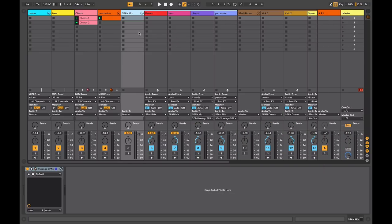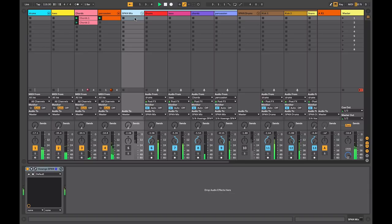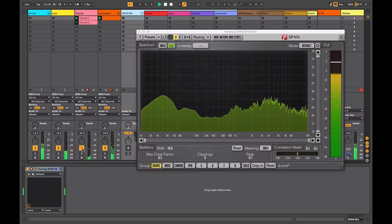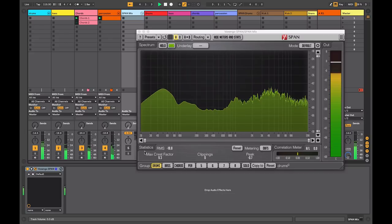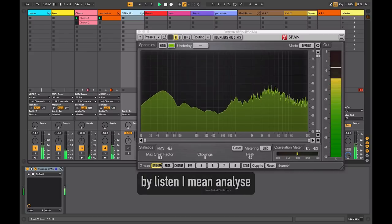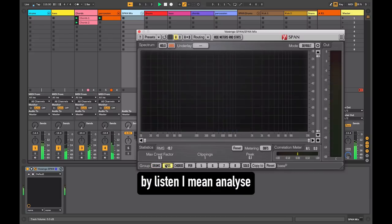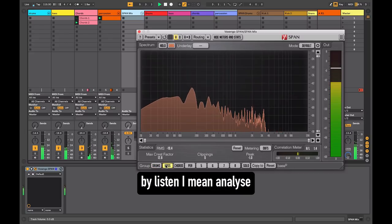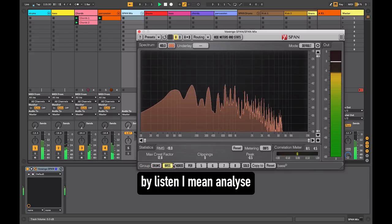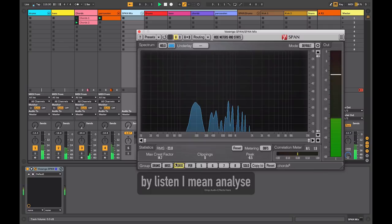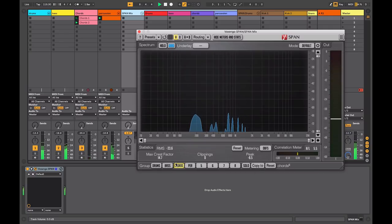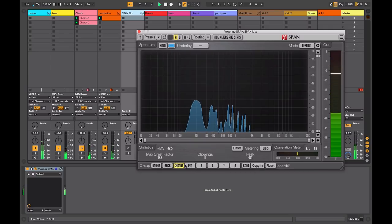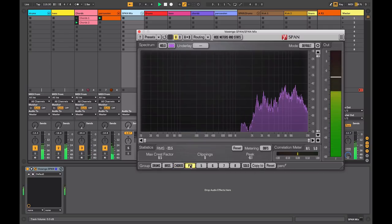I'll close this down and now when I call up the Voxengo Span I can listen to my drums, I can analyze my bass, I can look at the chords and I can look at the percussion.